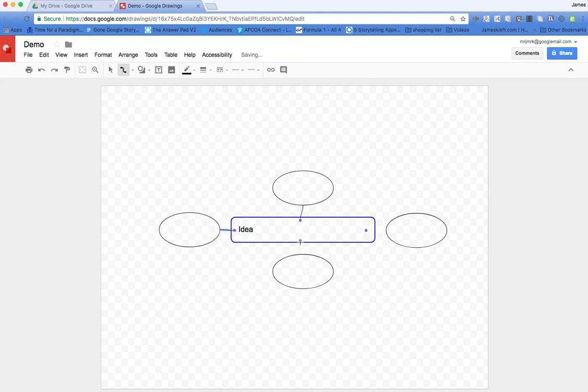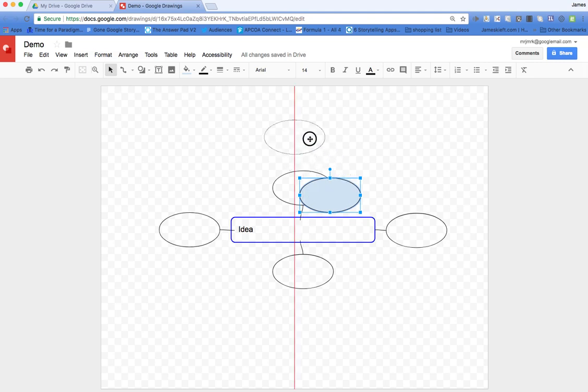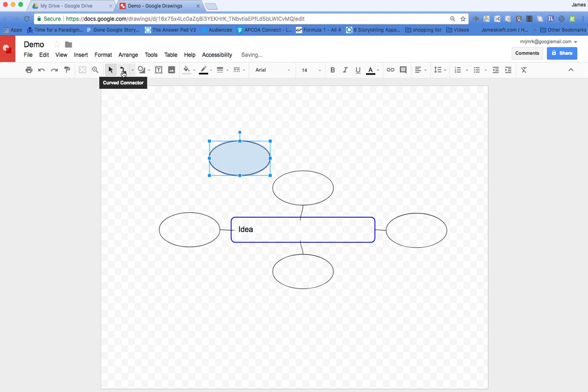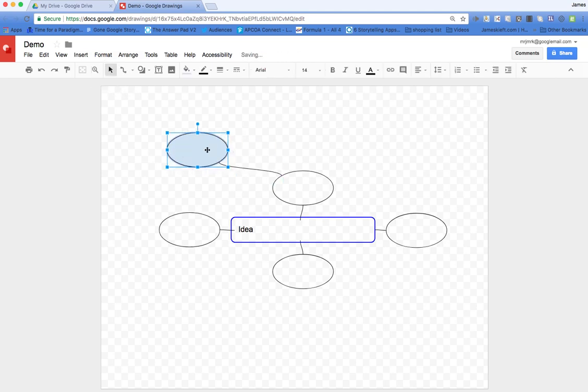We can add more shapes by going back to the move tool, using the select arrow to position them where you want. Then we can use the connector to add lines, and if we move shapes around, the connector will remain attached.